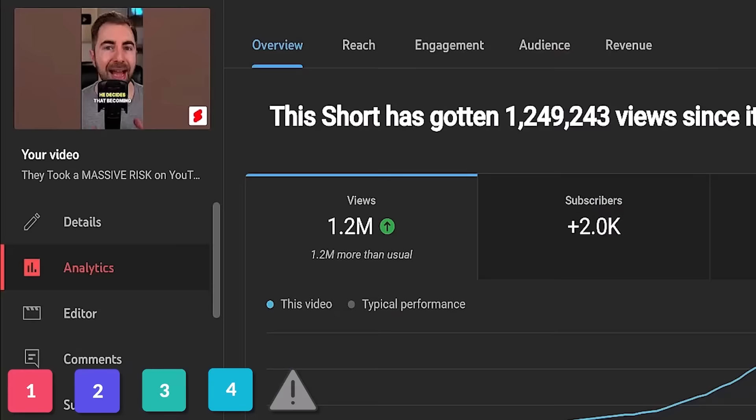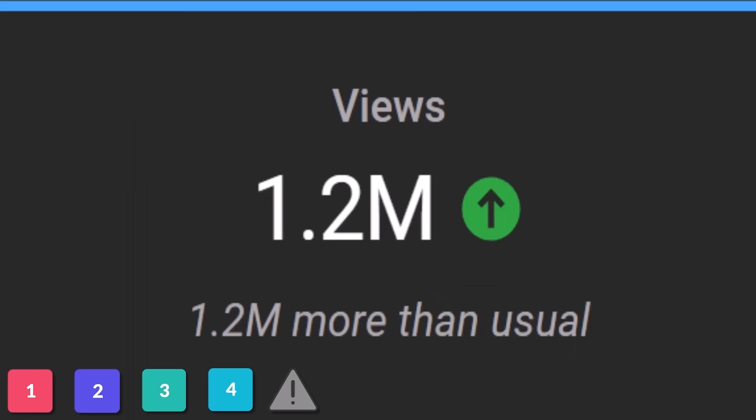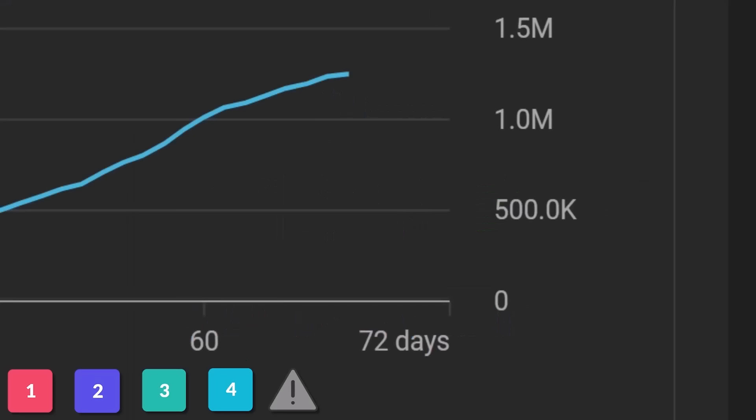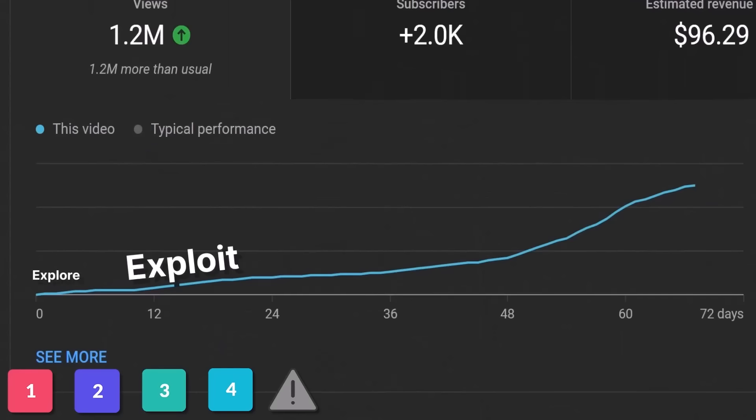With this YouTube Short we can really put that Reddit theory to the test — 1.2 million views in 70 days. And what did it do? Explore and exploit. Exploit and exploit some more.